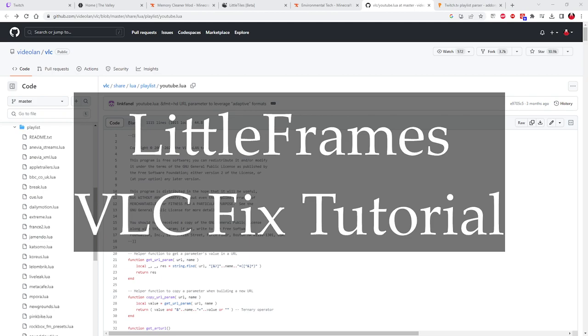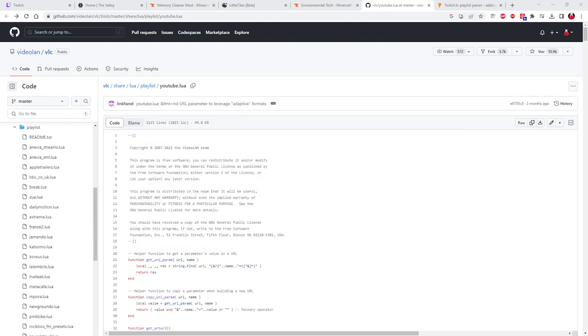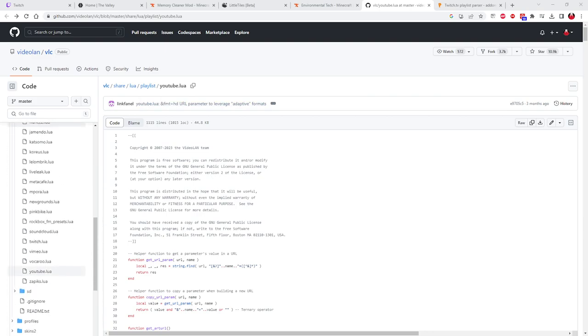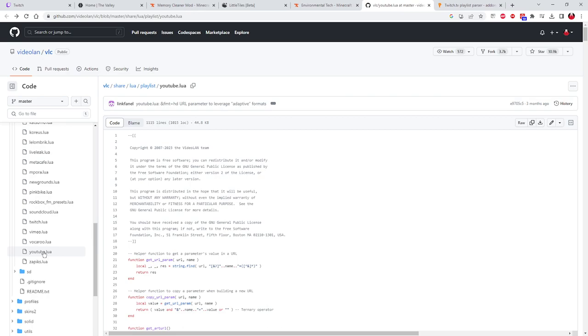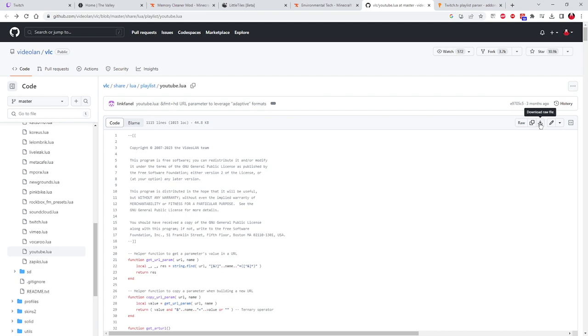The files you need are as follows. Here you see we're at a GitHub page, and the file you are looking for is YouTube.lua. You can see that on the left side of the page here. And in order to grab this file, you just go over here to the right, you will see a button that says RAW, another button that says Copy RAW File when you hover over it, and then a third one that says Download RAW File. You will want to download that file.